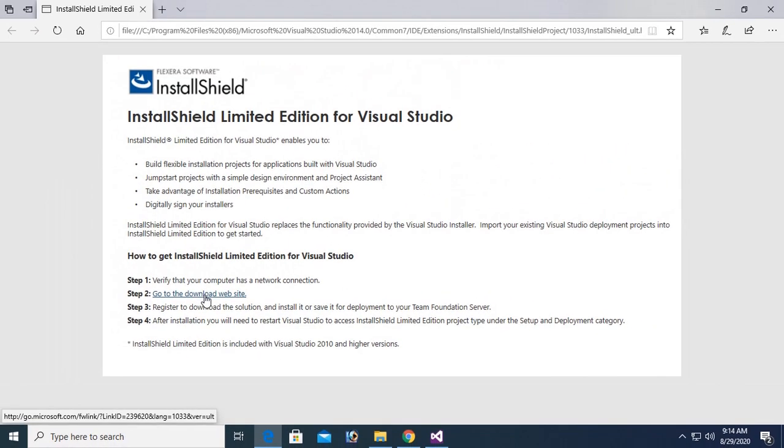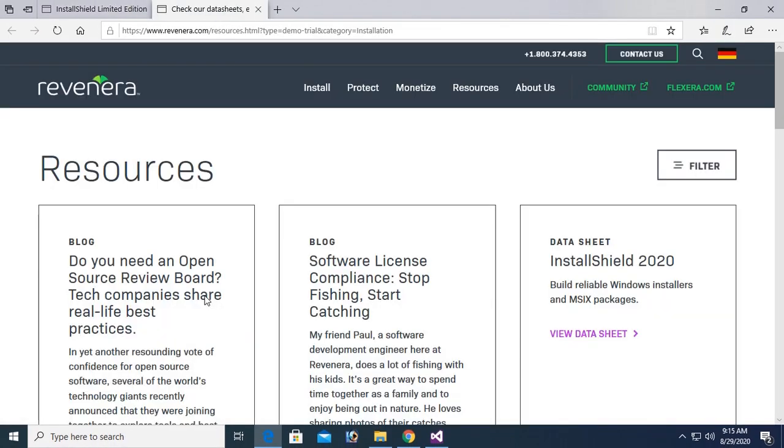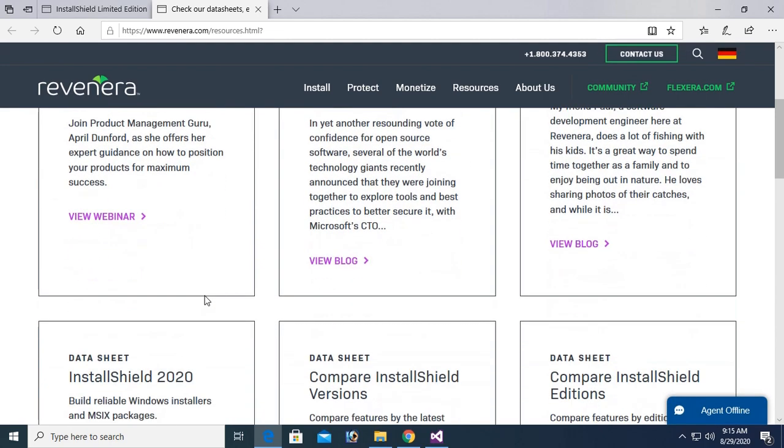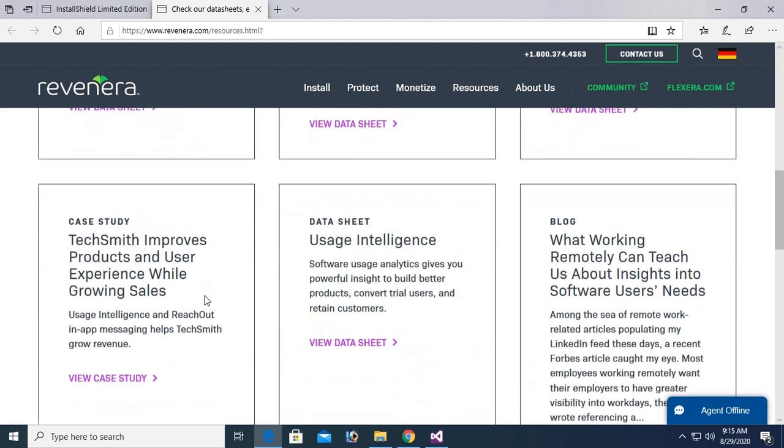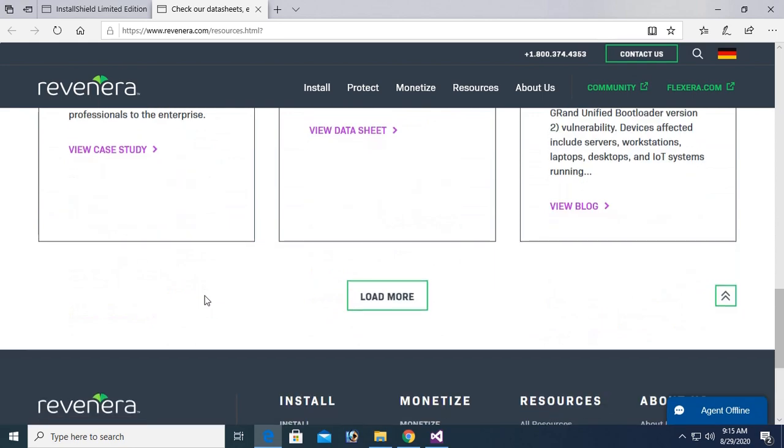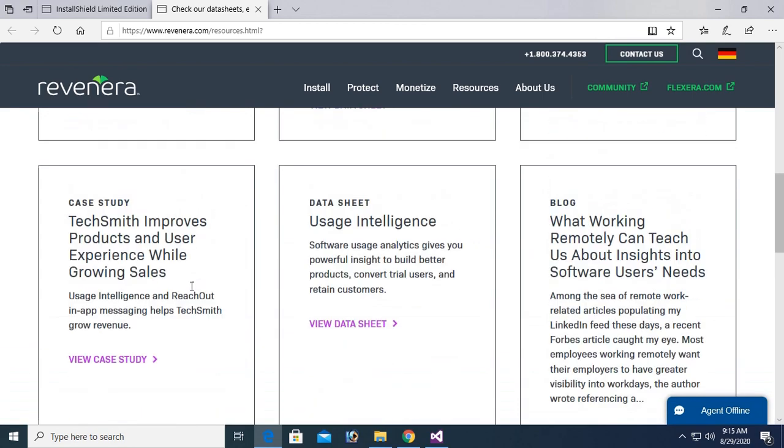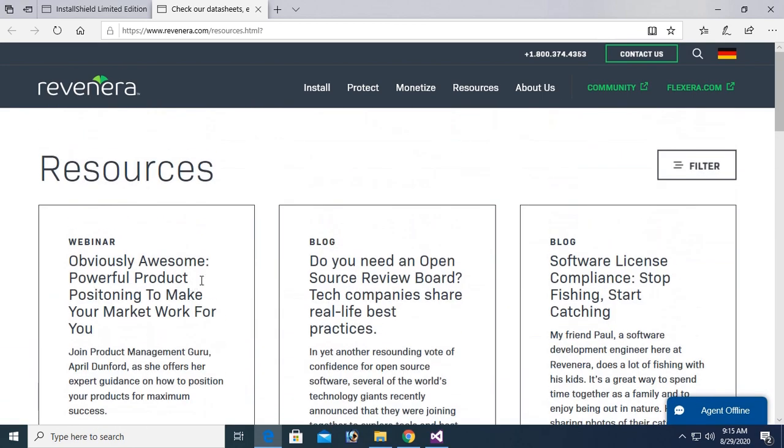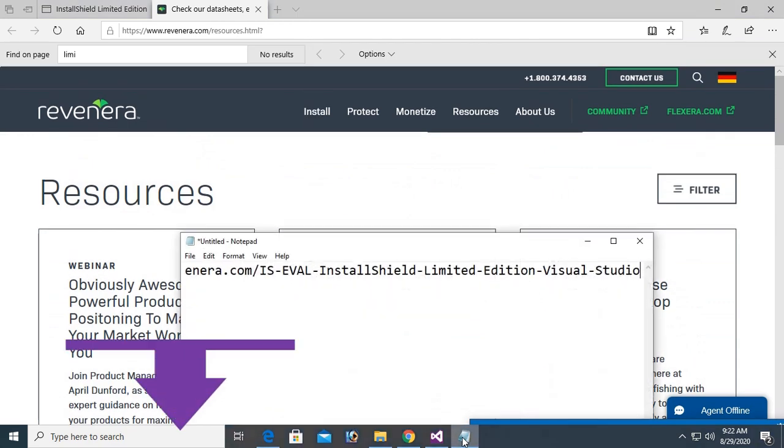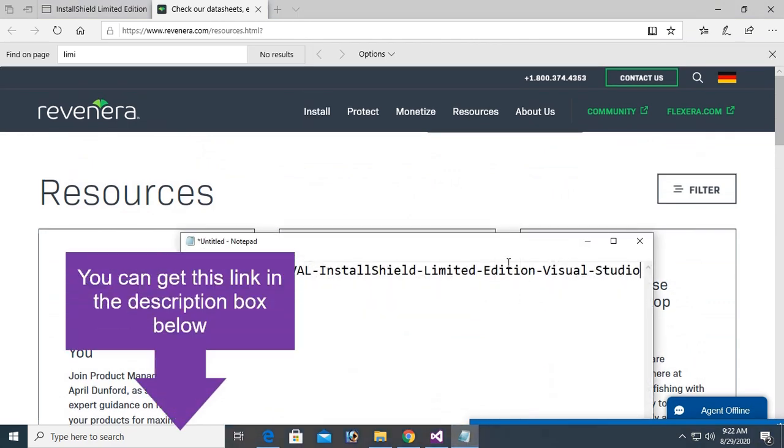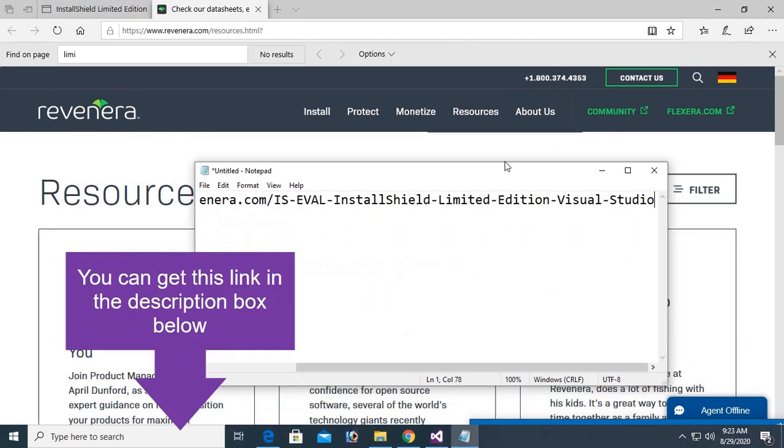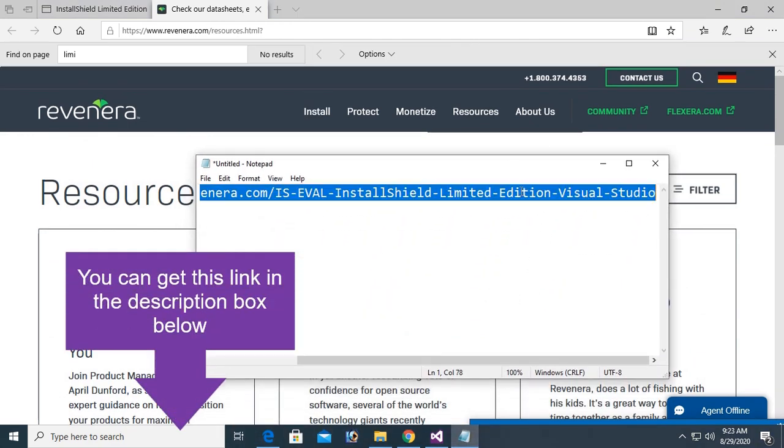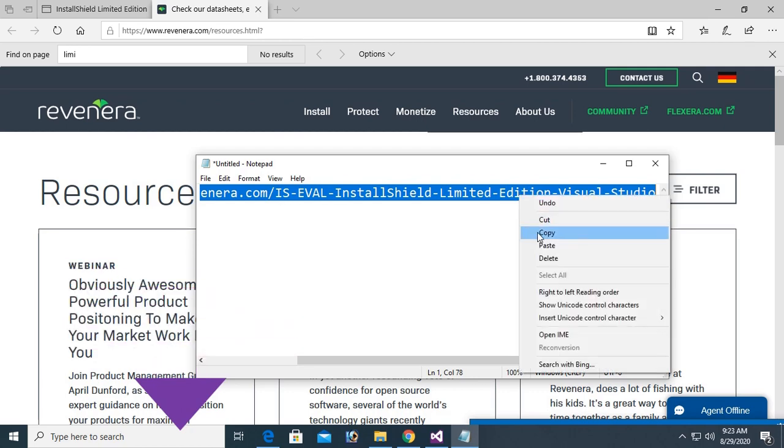Click on that, go to download. Here you can find the InstallShield to install. Load more, but it is difficult to find it. So now I am going to give this link. You can get this link in the description box below.